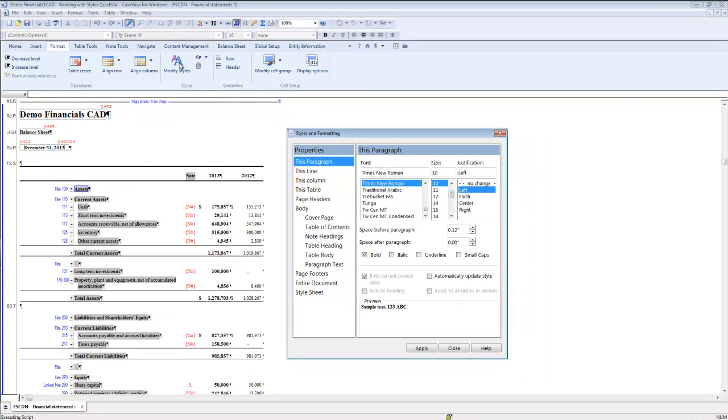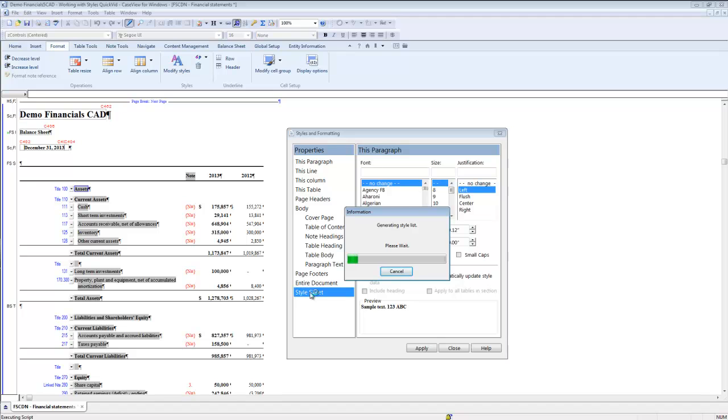Later on in this video, we will go over using this dialog in more detail, but for now, we will use it to make changes in the style sheet. Click style sheet.